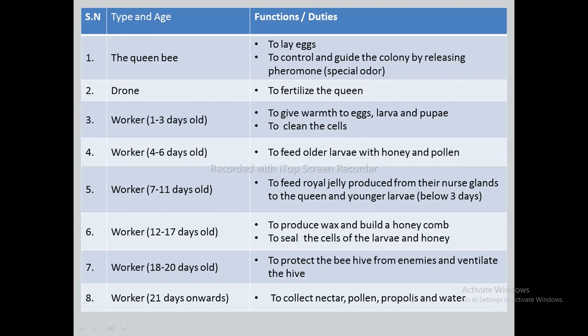Here is a table showing the type and functions of honey bees. Queen bee: lays eggs and controls the colony by releasing pheromones. Drone: fertilizes the queen. Worker bee of 1 to 3 days: gives warmth to egg, larva, and pupa, and cleans the cells. Worker of 4 to 6 days: feeds older larvae with honey and pollen.